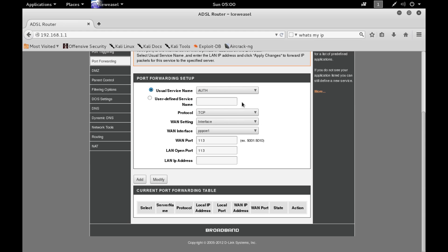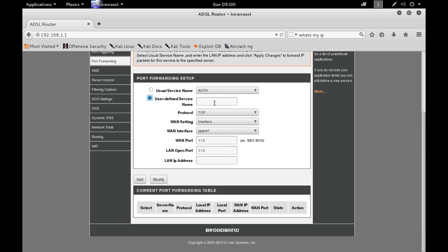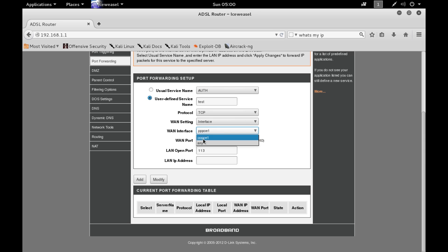The first option is the service name. There are some common service names listed, or you can define your own — I'll just type 'test'. For protocol, you can select UDP for a UDP-based attack, but I'll leave it as TCP. I'll leave the WAN setting and WAN interface as their defaults. For the WAN port — the port we want to forward — I'll set it to 443, which is the HTTPS port.